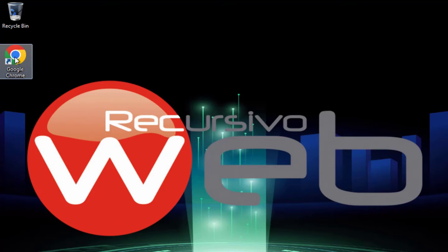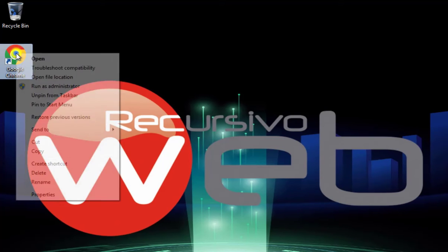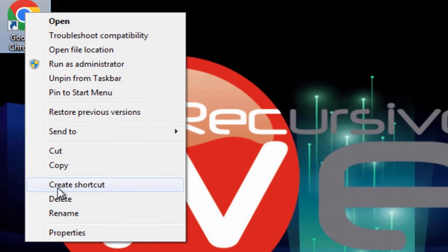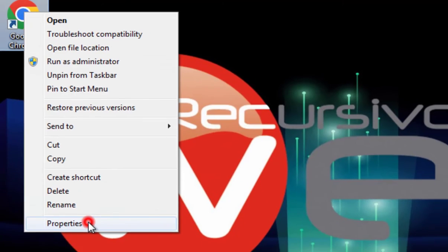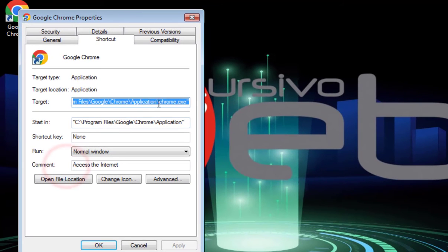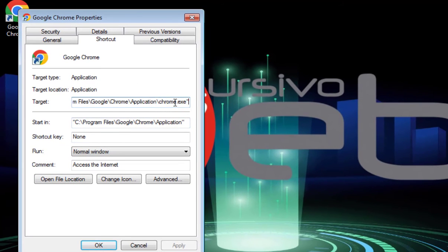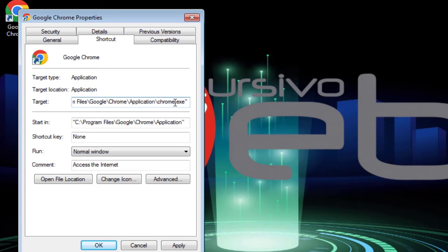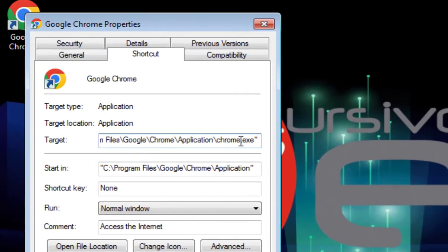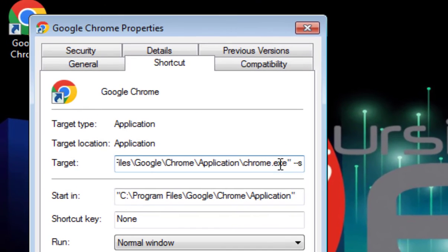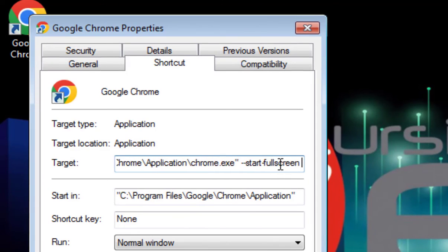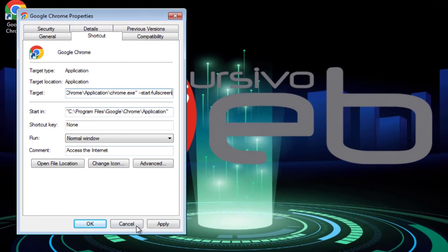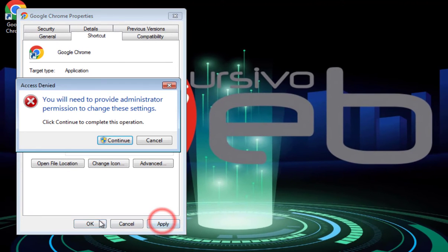What you want to do is head over to Google Chrome icon on your desktop. You want to right click properties and then you want to head over to target. At the end of this double quote you want a space dash dash start dash full screen like so, hit apply.